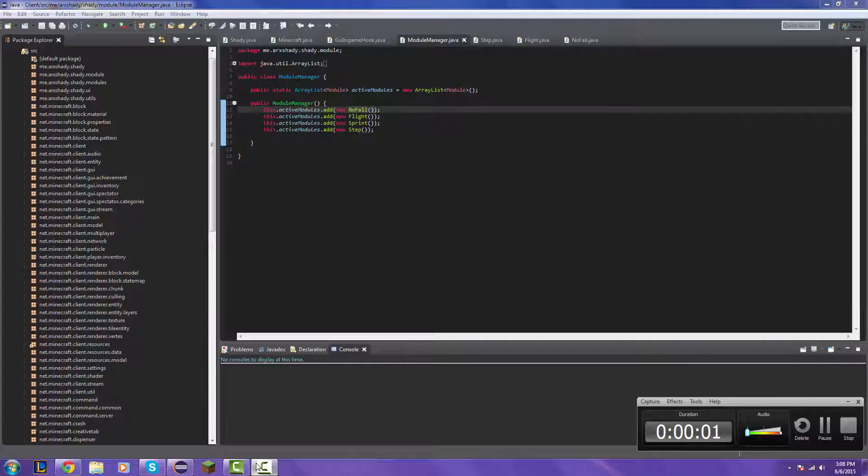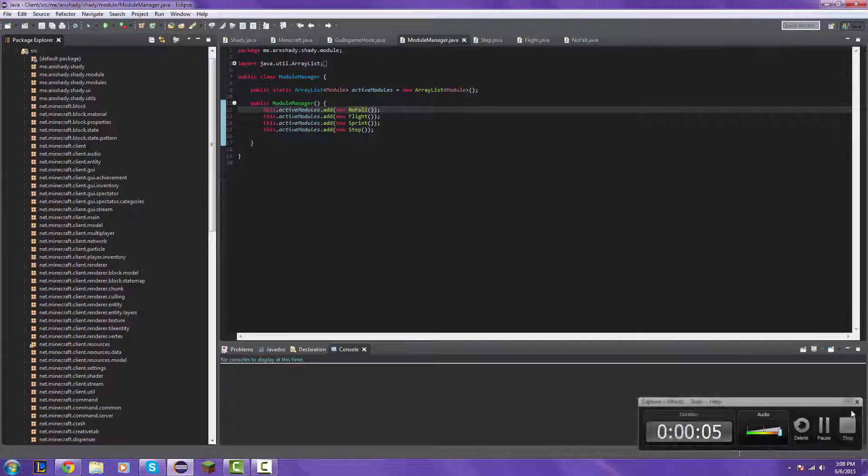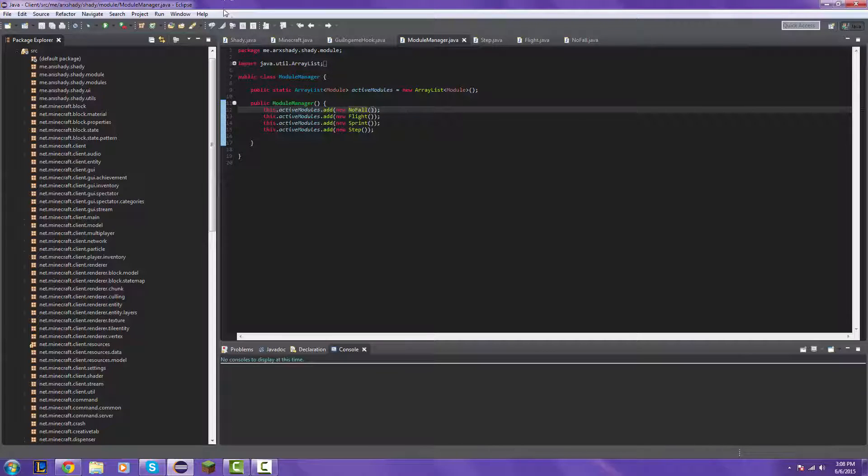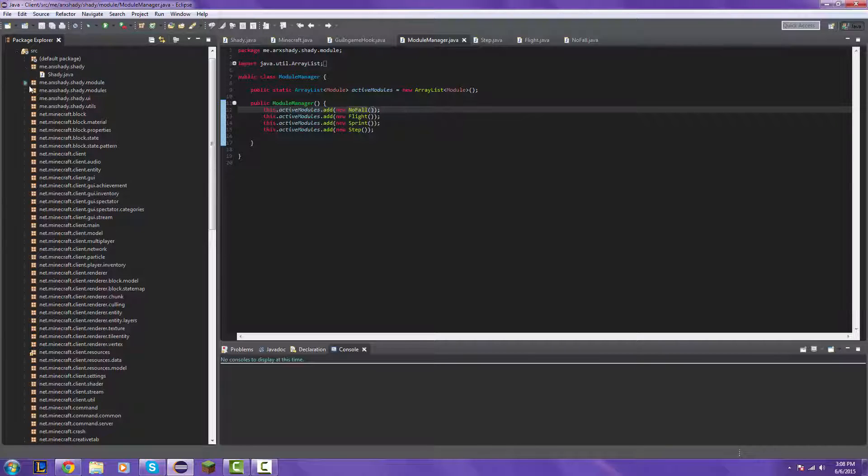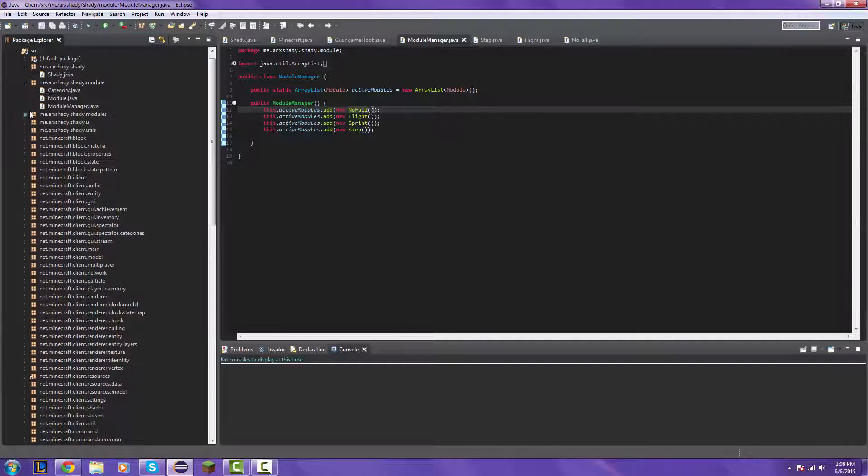What's up guys, this is Eric Shady here today, and welcome to part 3 of how to code a Minecraft client for 1.8. So today we're going to be making a brightness hack and we're going to be making an auto walk hack. So let's get started into it.